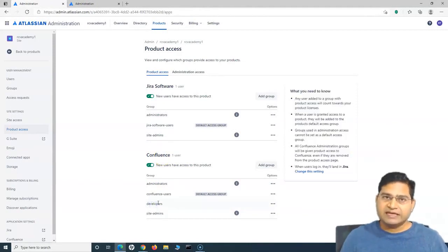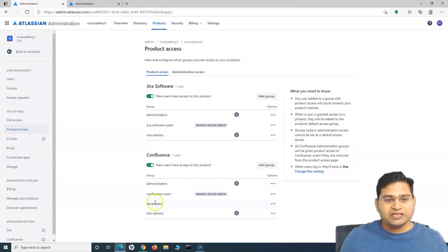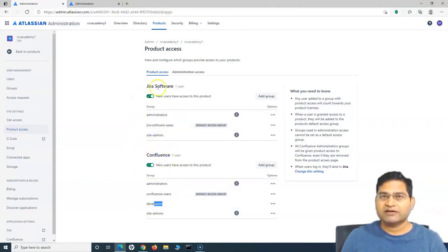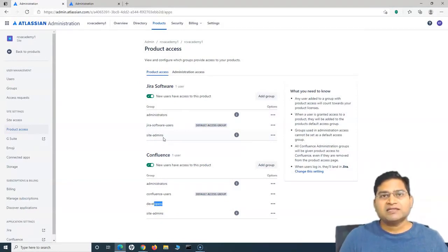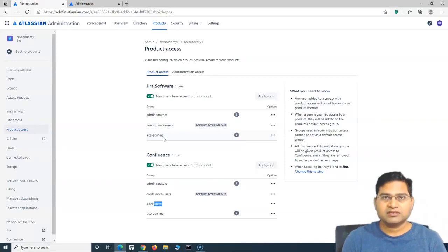That's how you create the group and add members to the group in Confluence Cloud or in the cloud instance of Atlassian, and then give access to different products. Now, if this member is part of the developers group and also part of the Jira Software users group, then this person will have access to Confluence as well as Jira Software. You have to ensure that when adding users to groups, they are added into the right set of groups which has only the specific permissions you want to provide to those particular users.